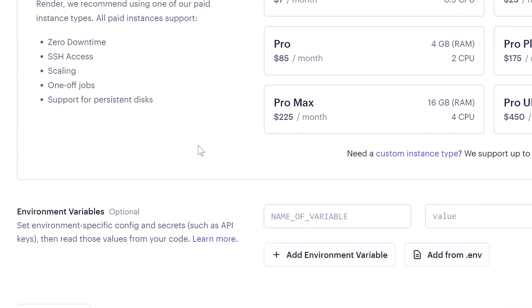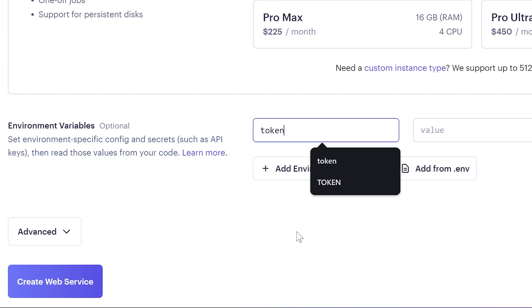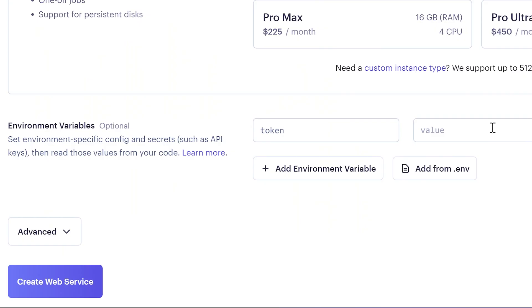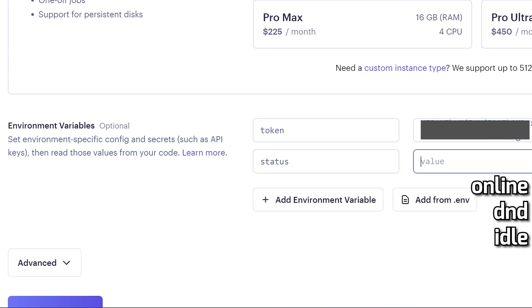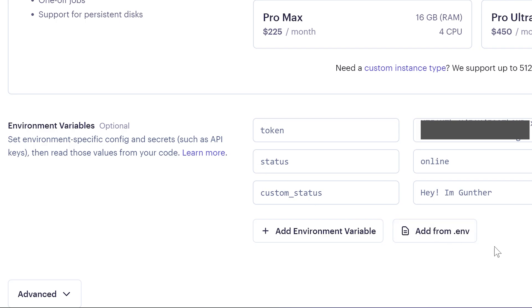Scroll down to environment variables. The first variable is token. Enter here token, lowercase. In the value paste your Discord account authorization token. Click add environment variable. It's your standard status. The value can be only online, dnd, or idle. And the last variable is custom_status. It can be any text you want. Make sure you entered variable names as shown on the video. You will be able to change these variables after this.